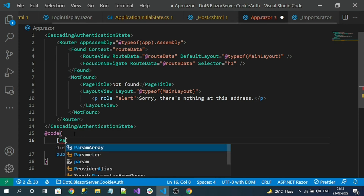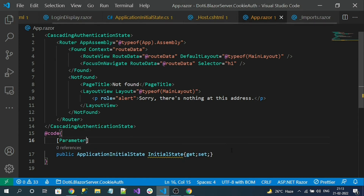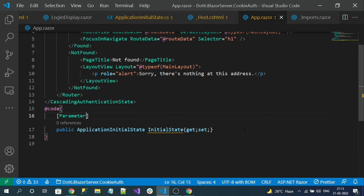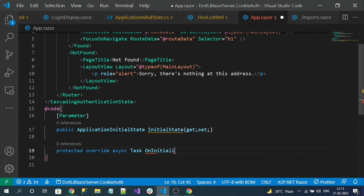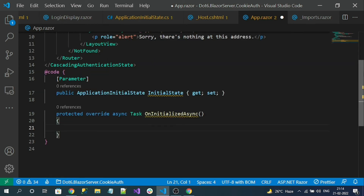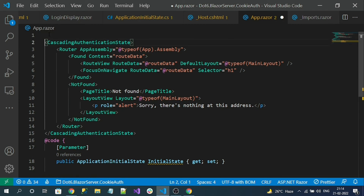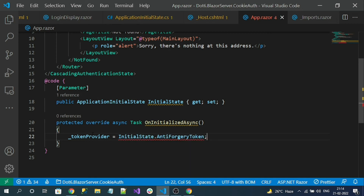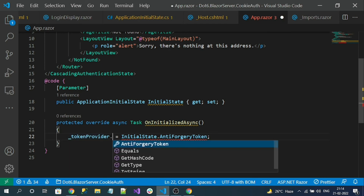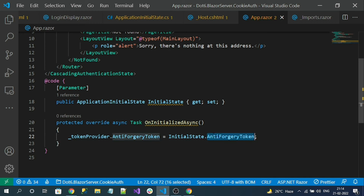The [Parameter] tag attribute should be given. Now let's implement the OnInitializedAsync lifecycle method. Here we inject our TokenProvider instance — we registered it at scoped level so we can inject it. Then we set tokenProvider.AntiForgeryToken equal to InitialState.AntiForgeryToken, so TokenProvider now carries the token for all Blazor components.